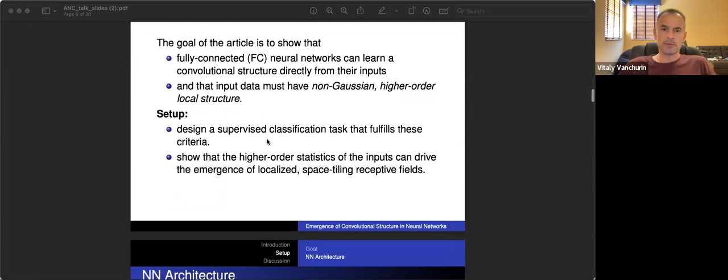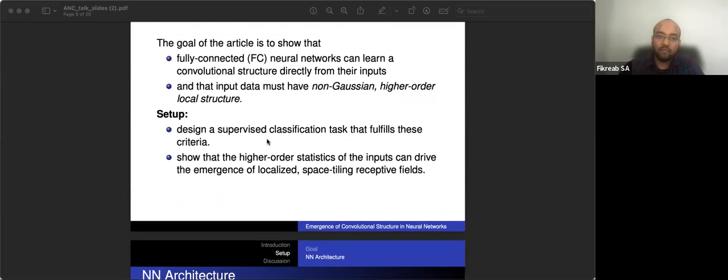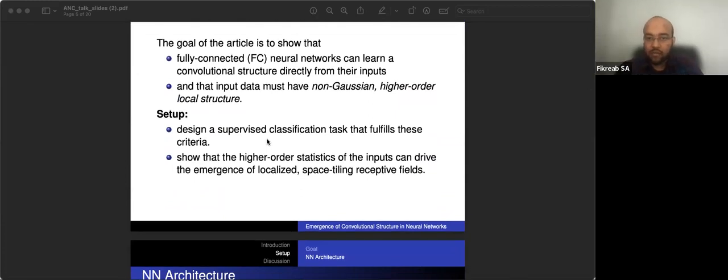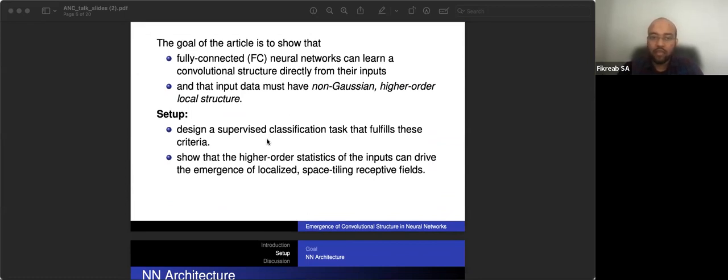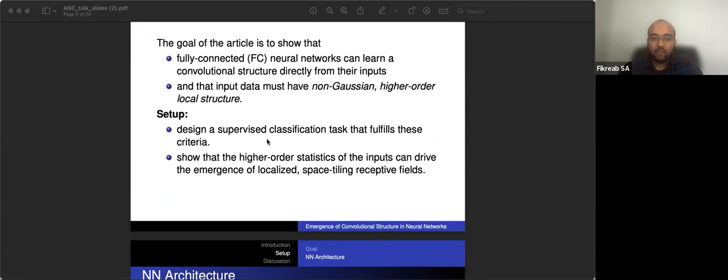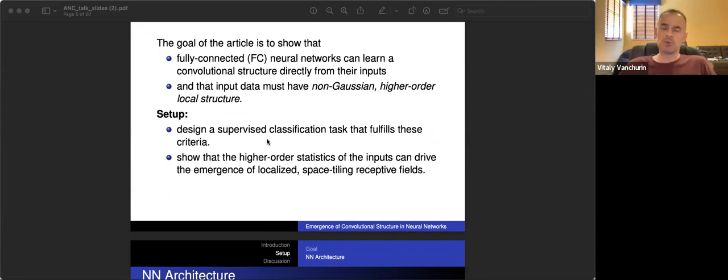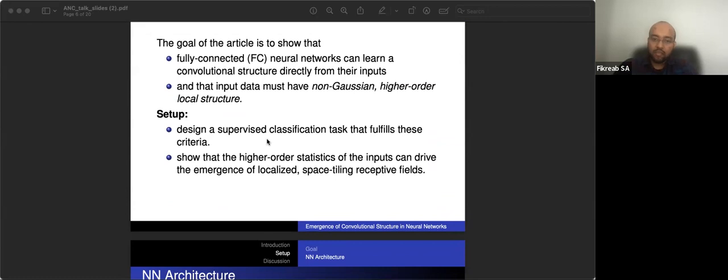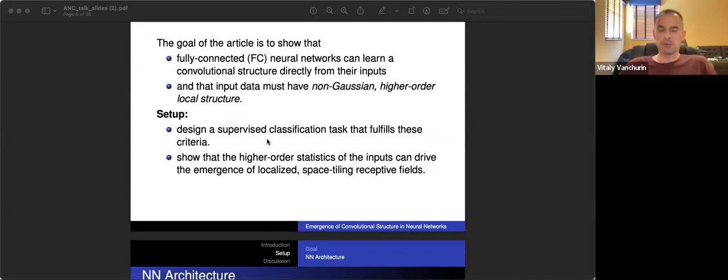Fikrav, can you explain once again? I want to understand this topic, this point better. When can it and when can it not learn the convolutional structures? So yes, the answer is on the next page. Oh okay, all right. So the goal of the article is to show that fully connected neural networks can learn convolutional structure when the input data has non-Gaussian higher order statistics. So we're going to show this by an example later. So you're going to tell us what the non-Gaussian means? Yes. All right. Yes. In this context, yeah.